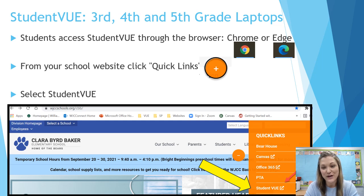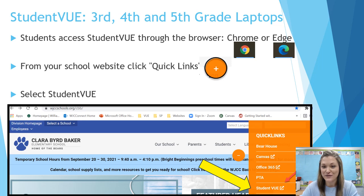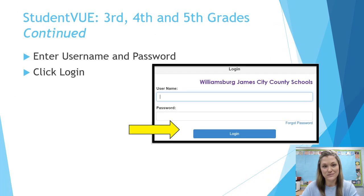If you have a third, fourth, or fifth grade student, they have laptops. Students use an internet browser to access Student View. Students may use the browser called Chrome or Edge. From your school's website homepage, click the Click Links plus sign button — you will see it in orange. On the orange dropdown, click Student View. Enter your student's username and password and then click Login.